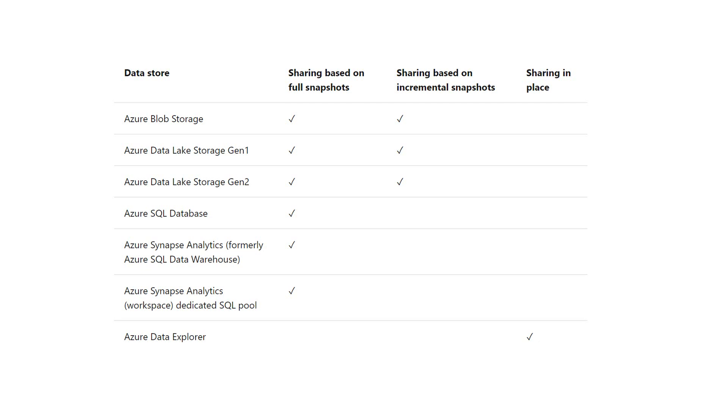But for Azure SQL Database, it supports sharing based on full snapshots.